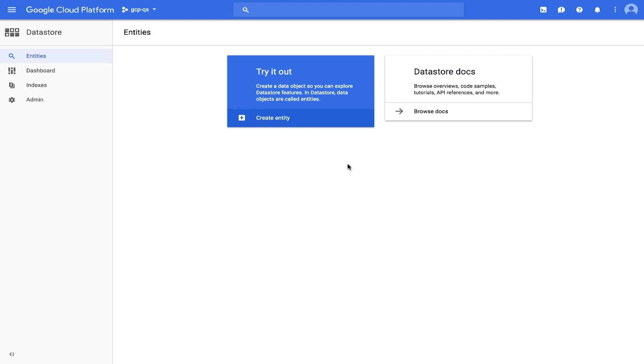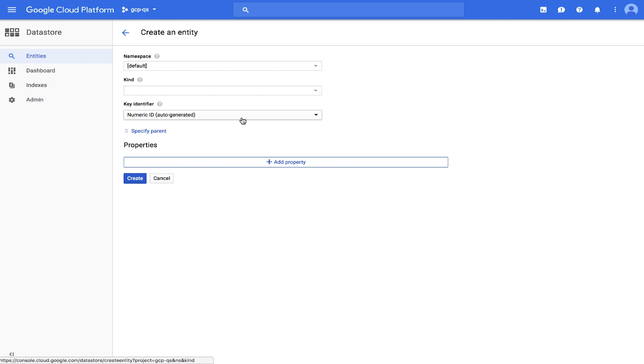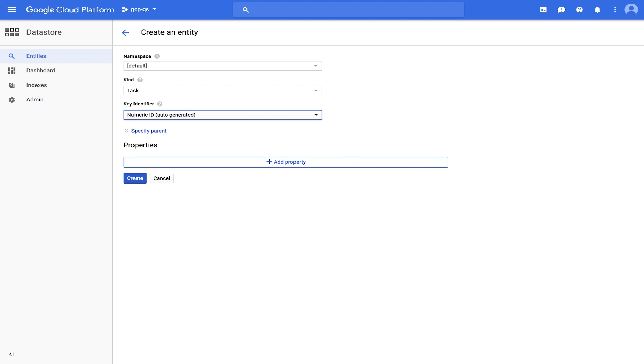This page allows you to store, query, update, and delete data. Click Create Entity. On the Create Entity page, use default for namespace and task for kind.